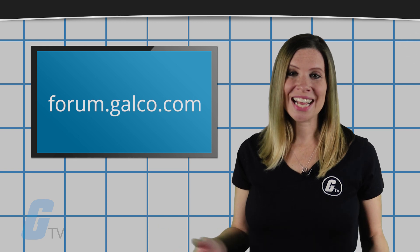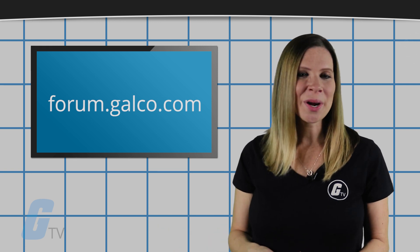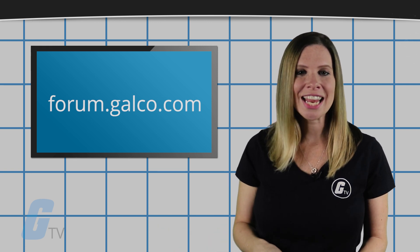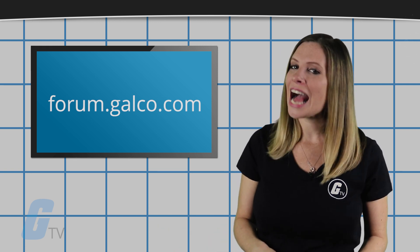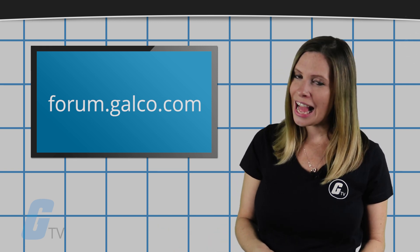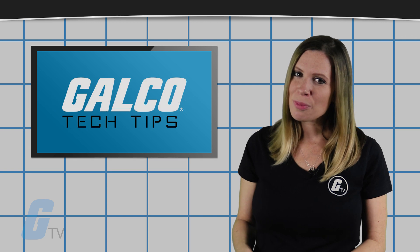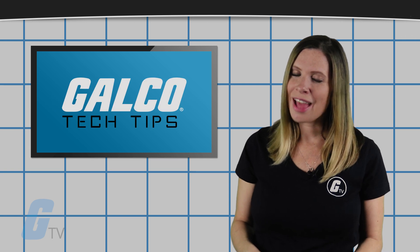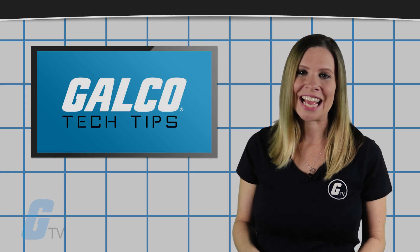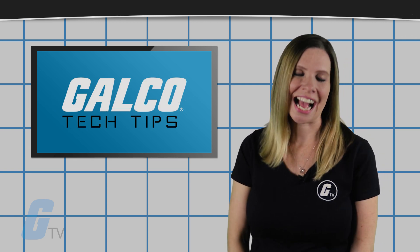Now if you have any questions that you would like to ask us, you can do so at our technical help forum located at forum.galco.com, or for more information head over to our website galco.com.